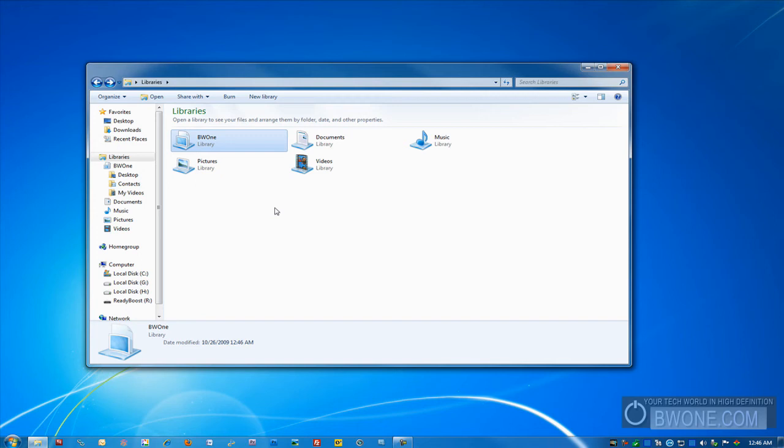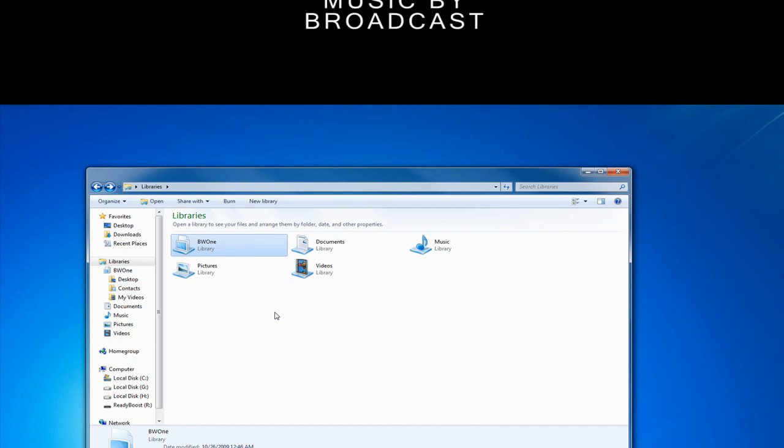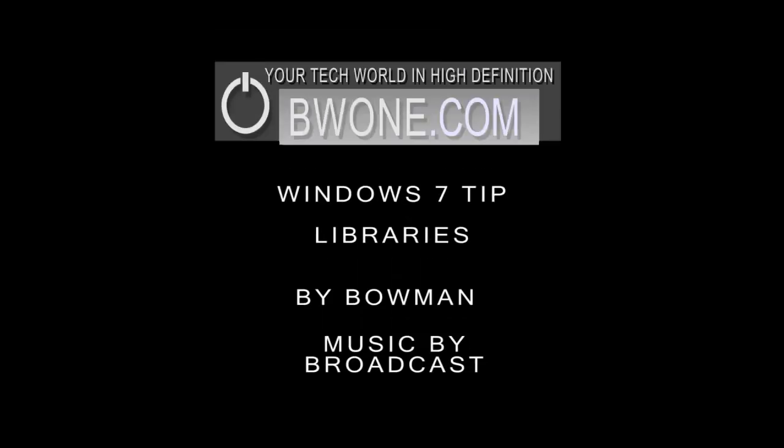It makes organizing your files that much simpler. So this is Bowman from BW1.com, giving you the Libraries feature in Windows 7, another Windows 7 tip here, reminding you to follow us on Twitter, subscribe to our RSS feed, check out the Ustream, subscribe to the YouTube, and always remember, use the Libraries feature in Windows 7 and live your tech world in high definition. We'll see you next time.